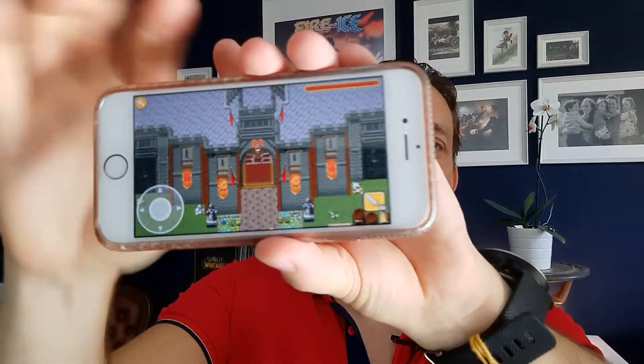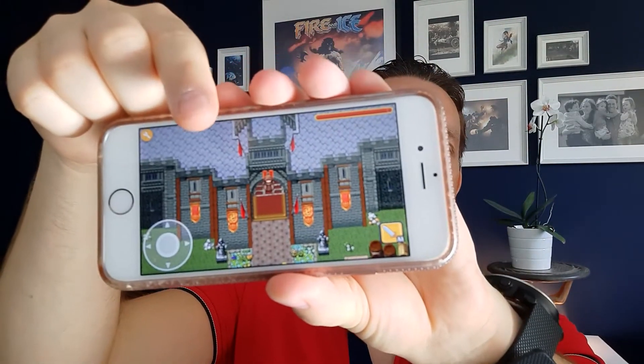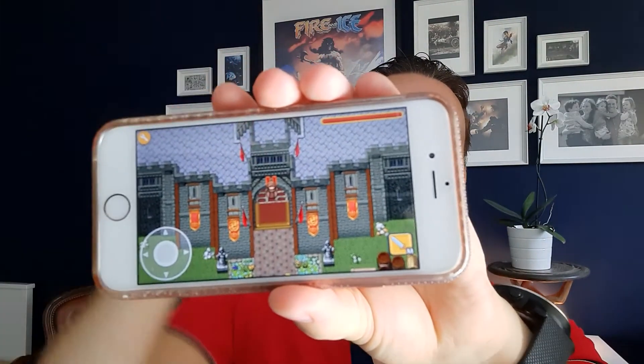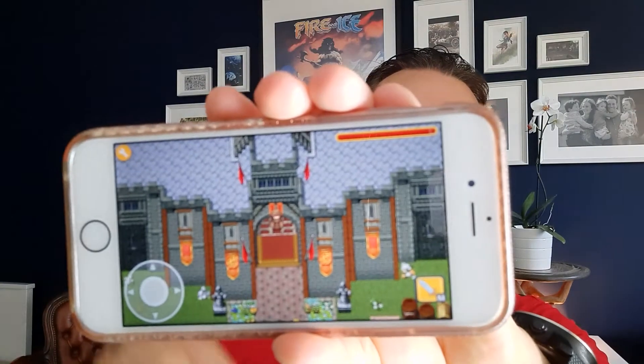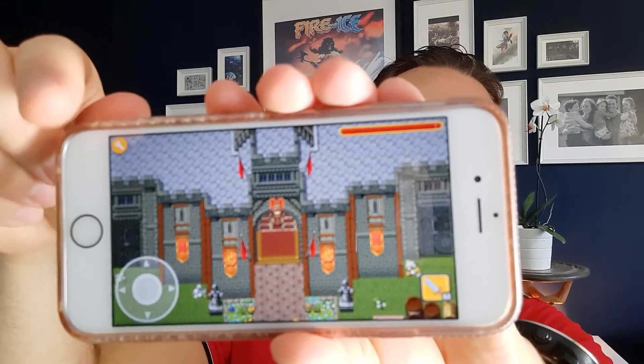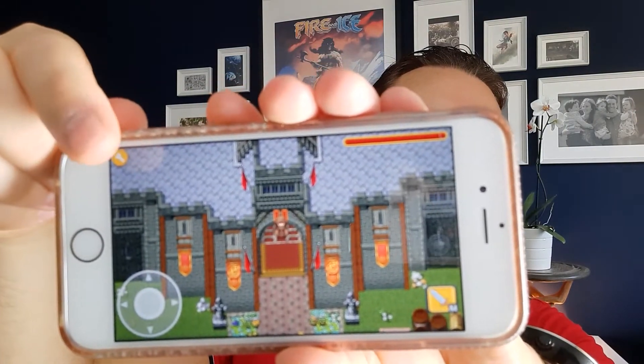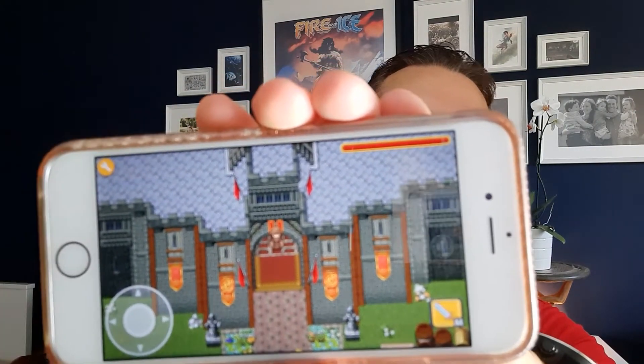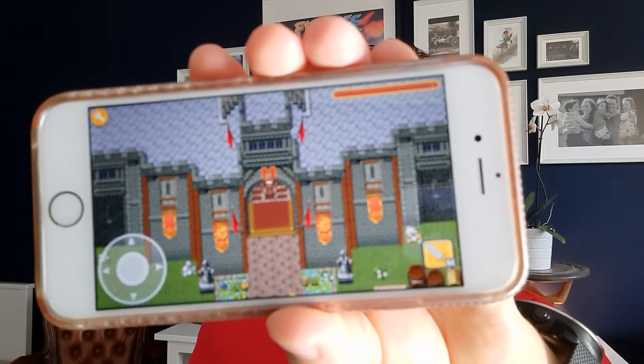This is a mobile phone, and this game is created with RPG Playground. But wait a minute — what is that button doing there? Is it to create your own game on mobile? Let's find out.